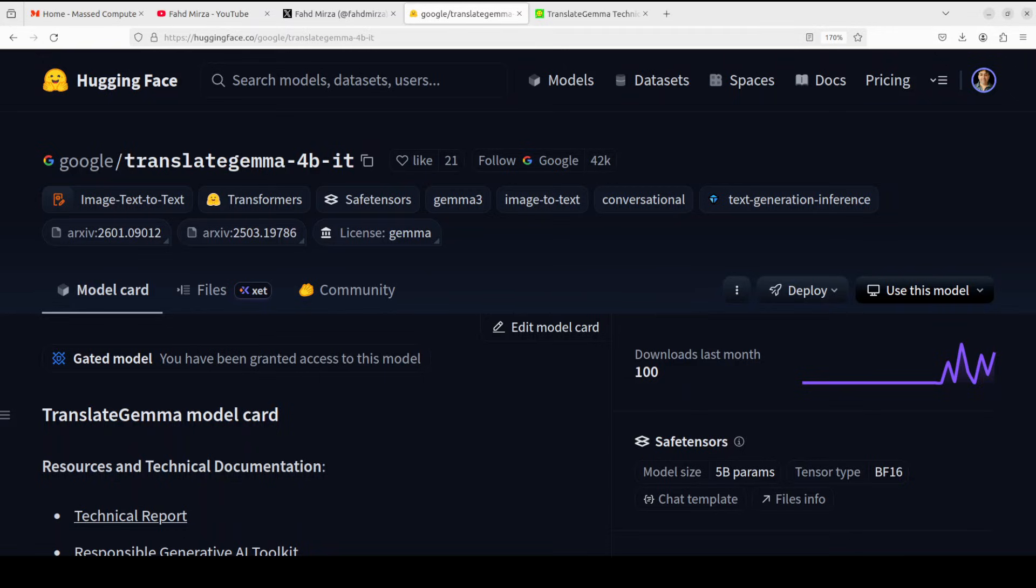Google has just dropped a great translation model. This Translate Gemma represents Google's push to democratize high-quality machine translation that can run on everyday hardware like laptop, desktop, or anywhere you would like.